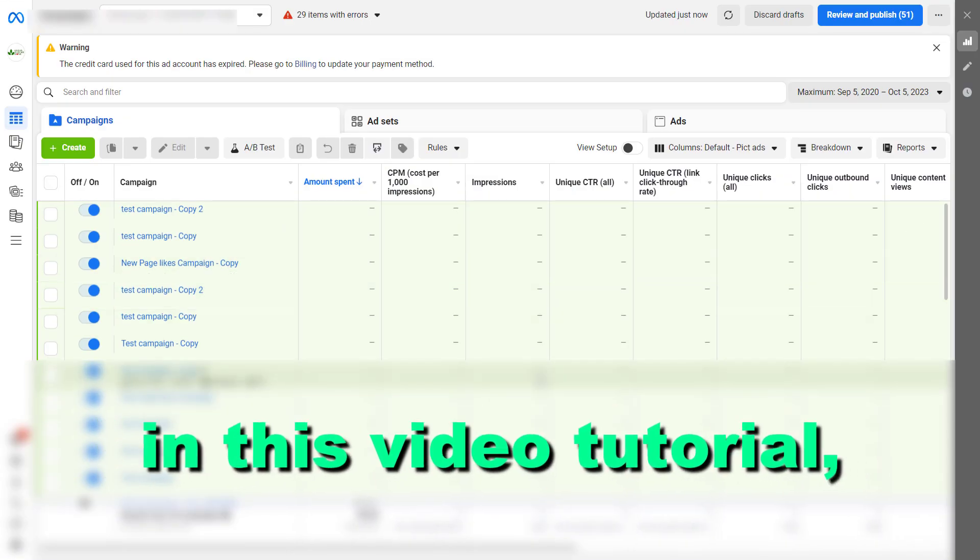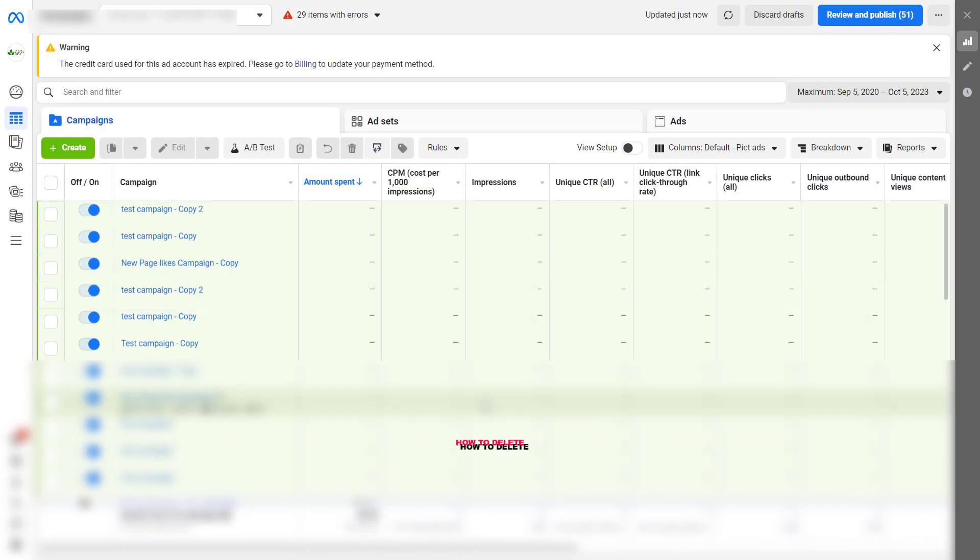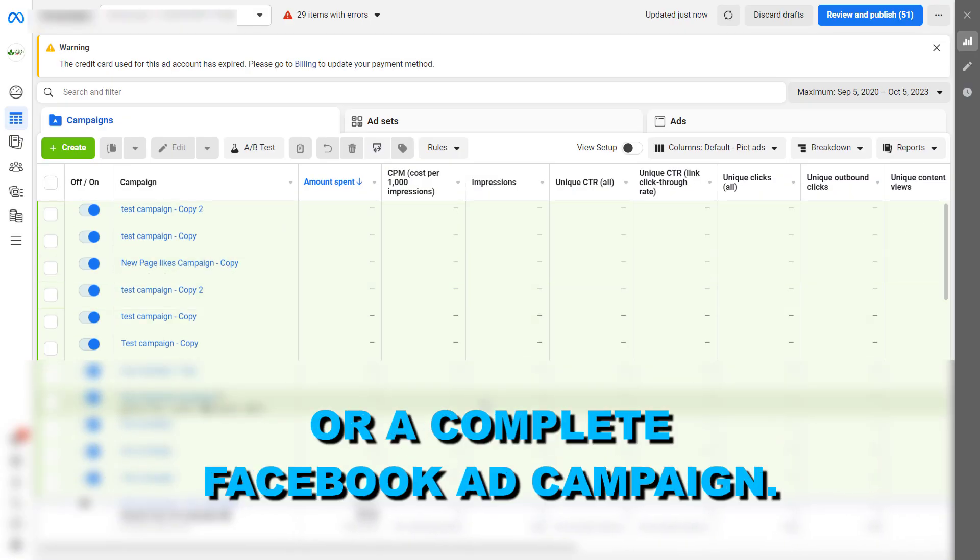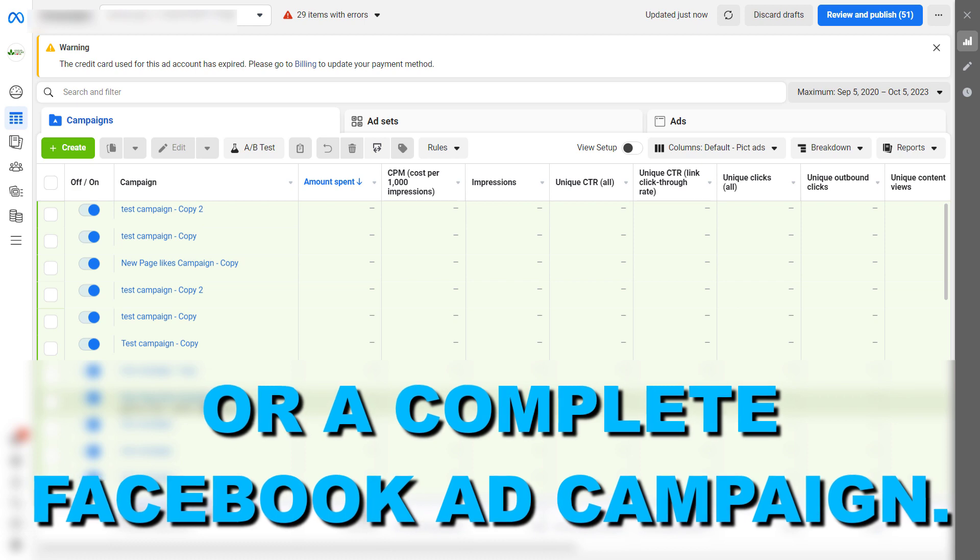Hey everybody, in this video tutorial I'm going to show you how to delete Facebook ads or a complete Facebook ad campaign.